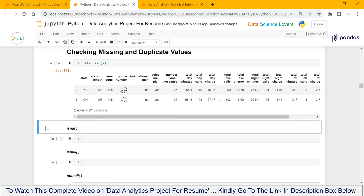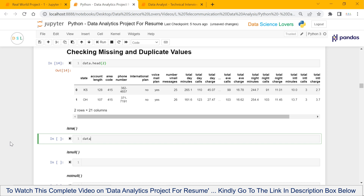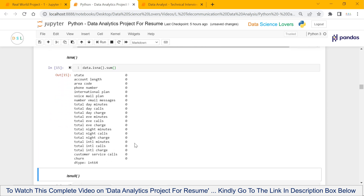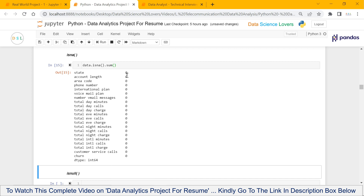Now we have a function called isNa. This isNa function is used to get the count of all missing values in any column, or you can say in every column. The syntax will be: our dataframe name dot isNa function dot sum function. When I run this, it will show all 21 column names and the count of all null values present in these columns. As there are no null values present in our dataset, it is showing 0 for all columns. If there is any null value in any column, then it will show the count there.